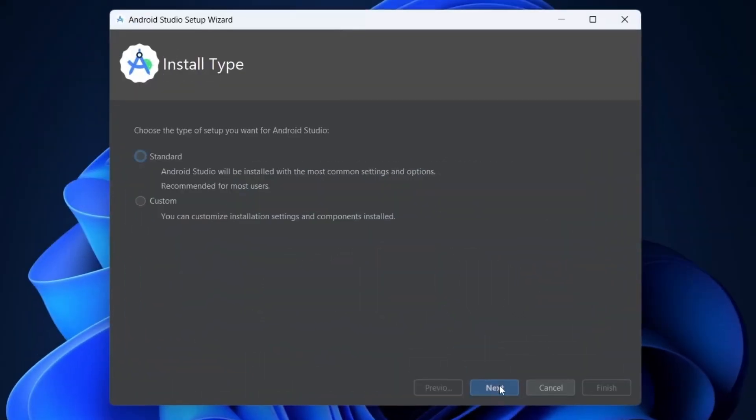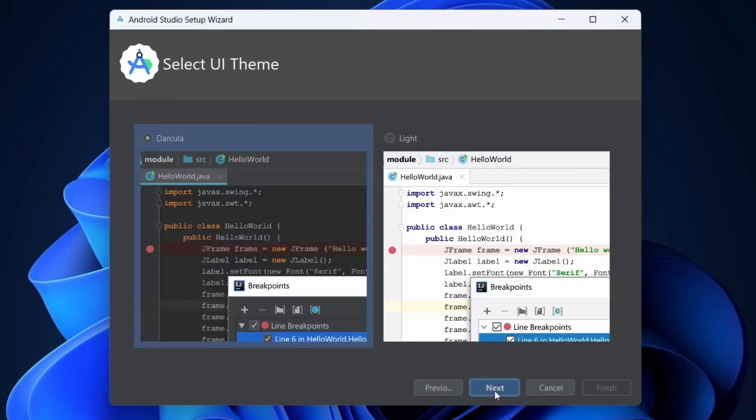Click on Next, choose Custom, choose the theme you like. I will go with Dracula.